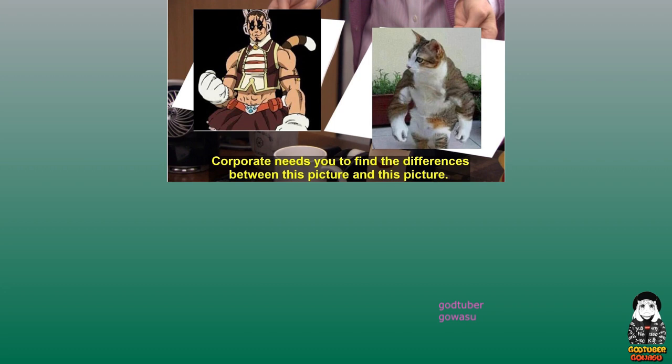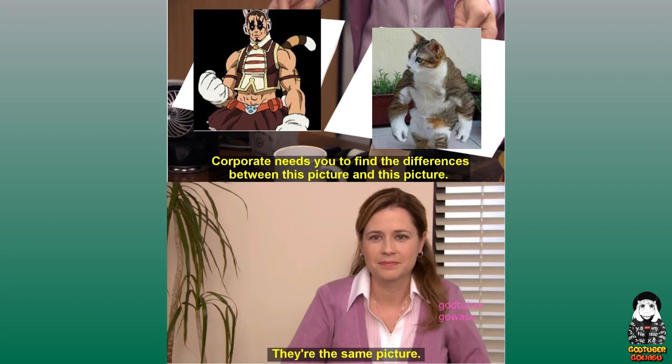Corporate needs you to find the differences between this picture and this picture. They're the same picture.